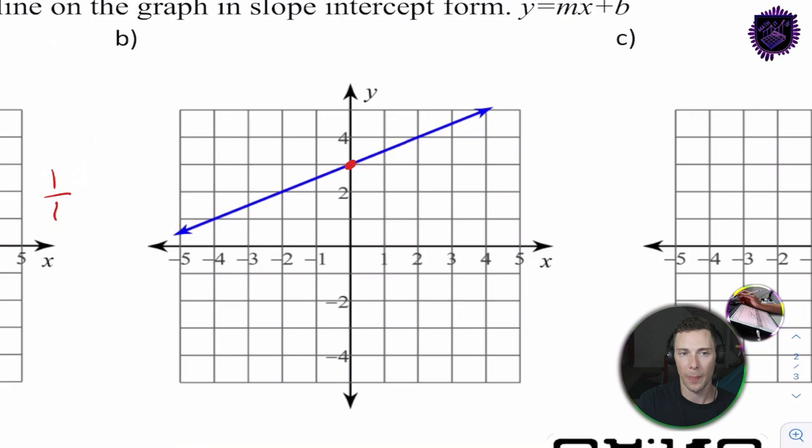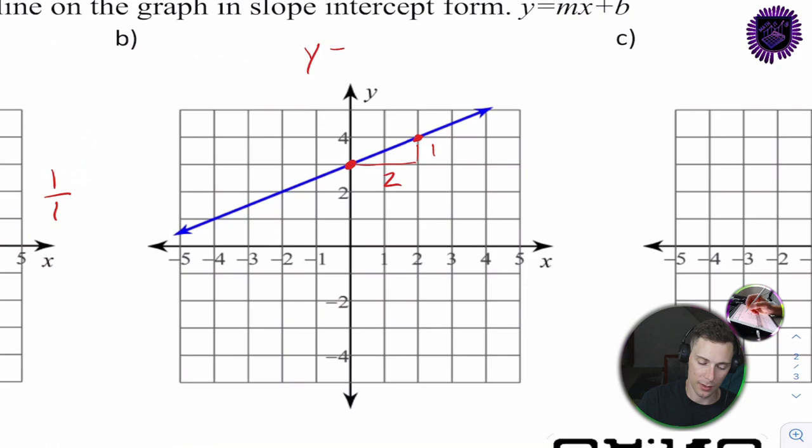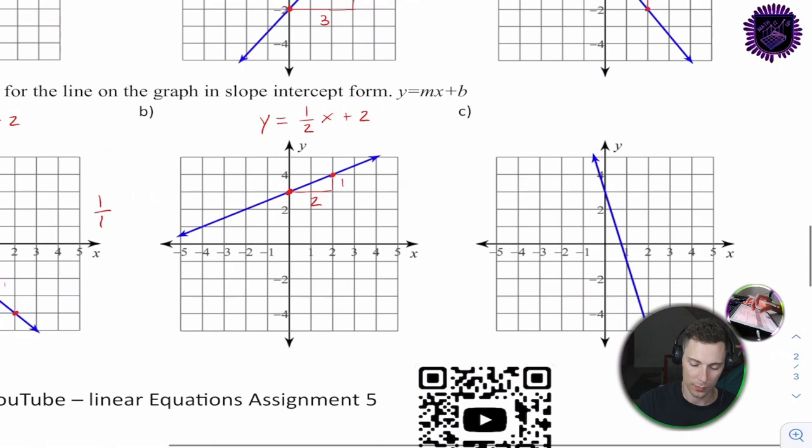For 7b: the y-intercept is 2. The slope goes to the next point — 2 over and 1 up. y = 1/2 x + 2.